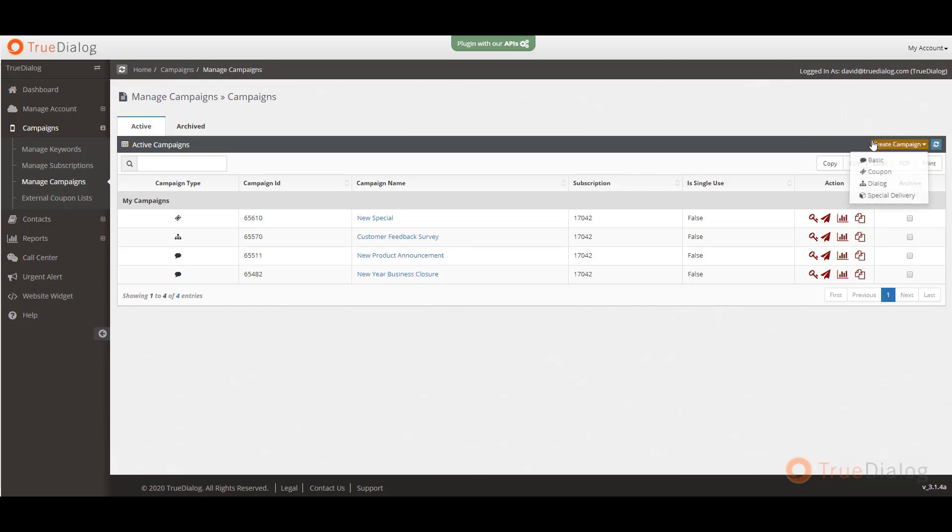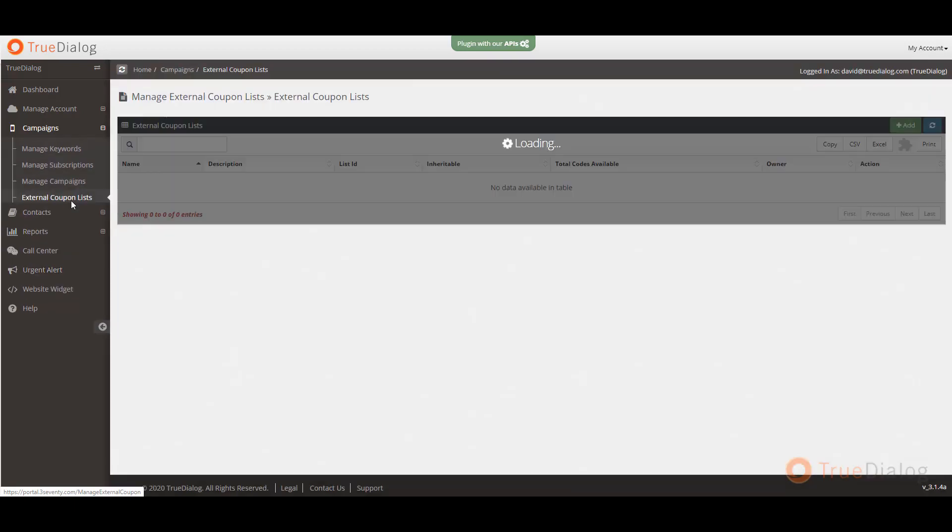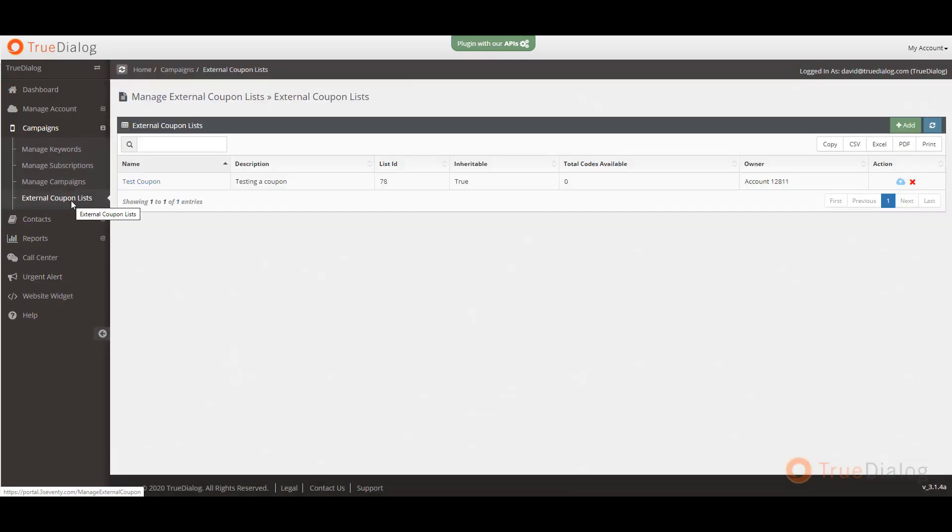Please watch our other tutorial videos on creating different types of campaigns or refer to our quick start guide to learn more. Next, under external coupon lists, you can import external coupon or promo codes from your third party system and associate them with a TrueDialog coupon campaign.